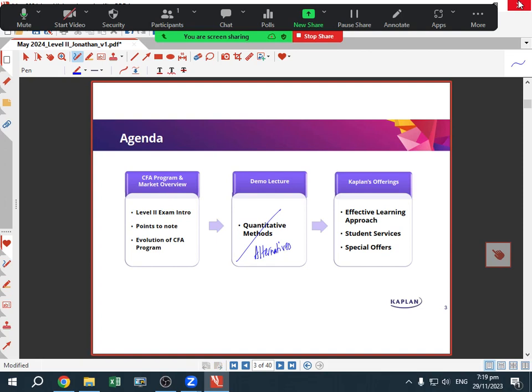Today, here is our agenda. We will run through the Level 2 overview — what's in the Level 2 exam and what are the changes. The CFA program has changes every year, and it has changed slightly more this year, as we'll go into. And then after that, we'll do a demo lecture in alternatives, and we will cover private equity.